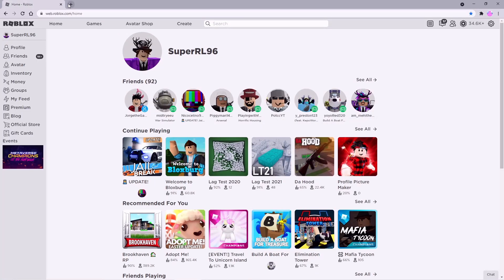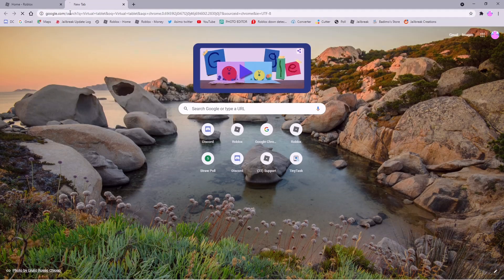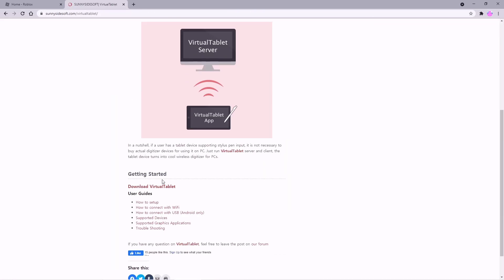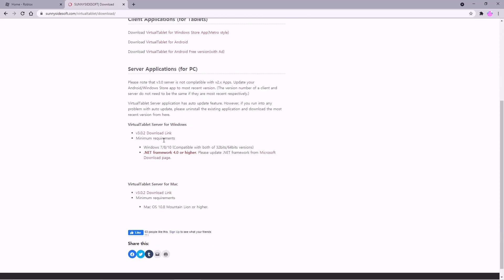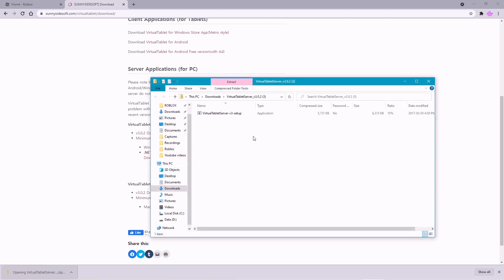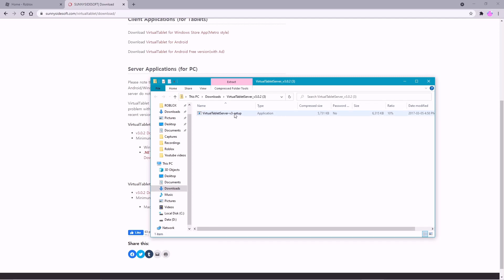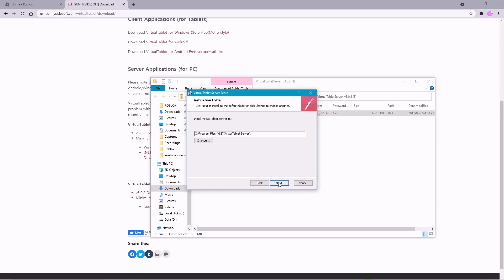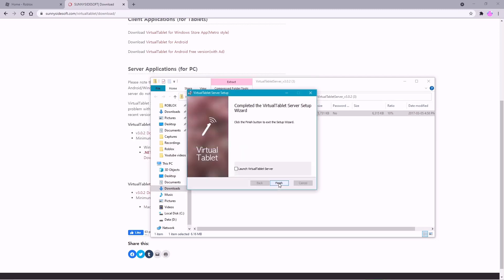For the second step, head over to Google and type in Virtual Tablet. Go to Virtual Tablet from Sunnyside Soft, scroll down, and click on Download Virtual Tablet. Scroll down again and click on the v3.0.2 download link. It should start downloading in the corner. Once it's done, click on it, double-click or click Open on Virtual Tablet Server v3 setup, click Open, then click Install, Next, Next, Install, and then click Finish.